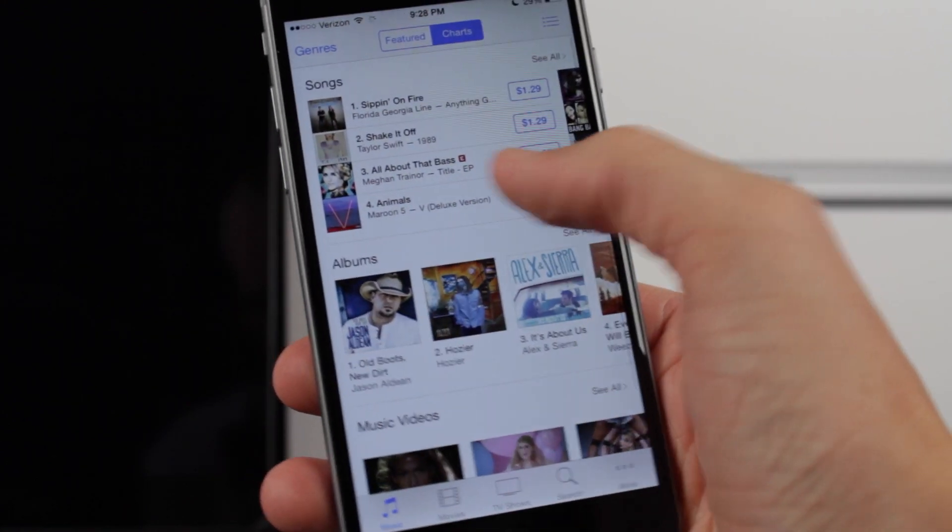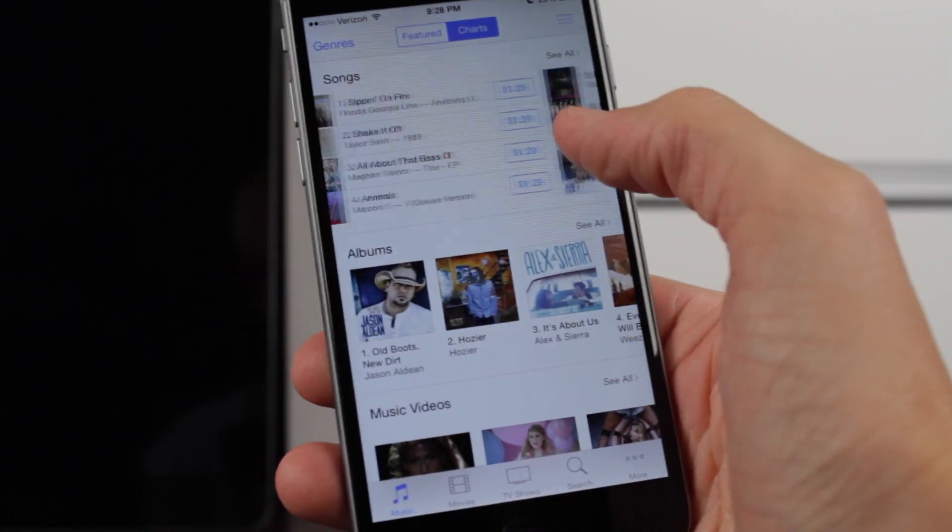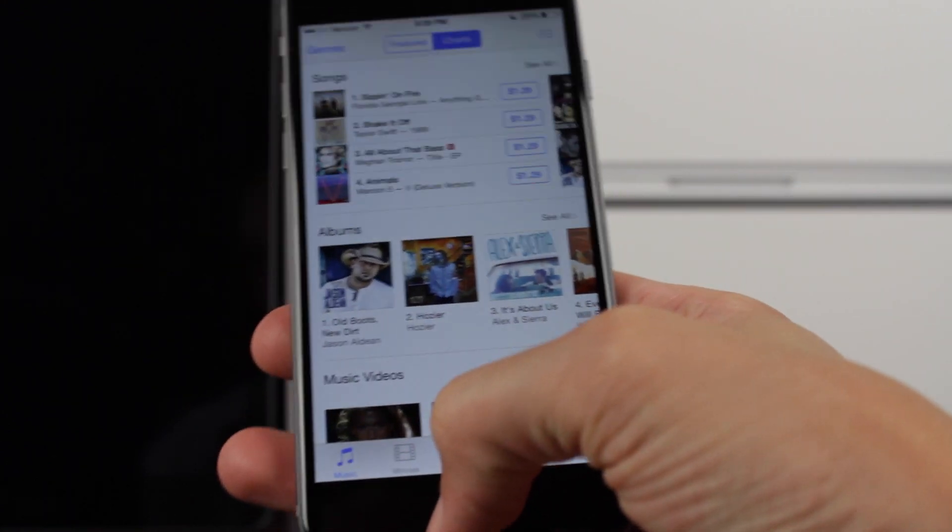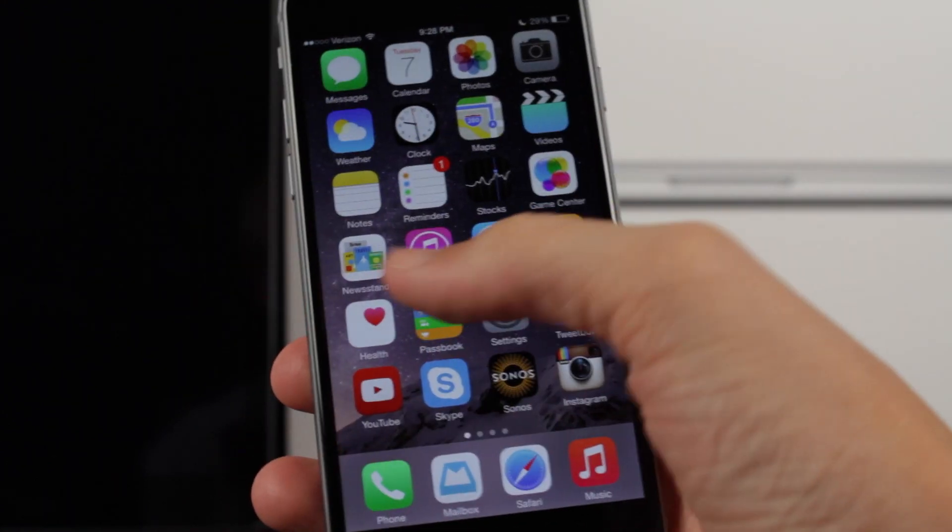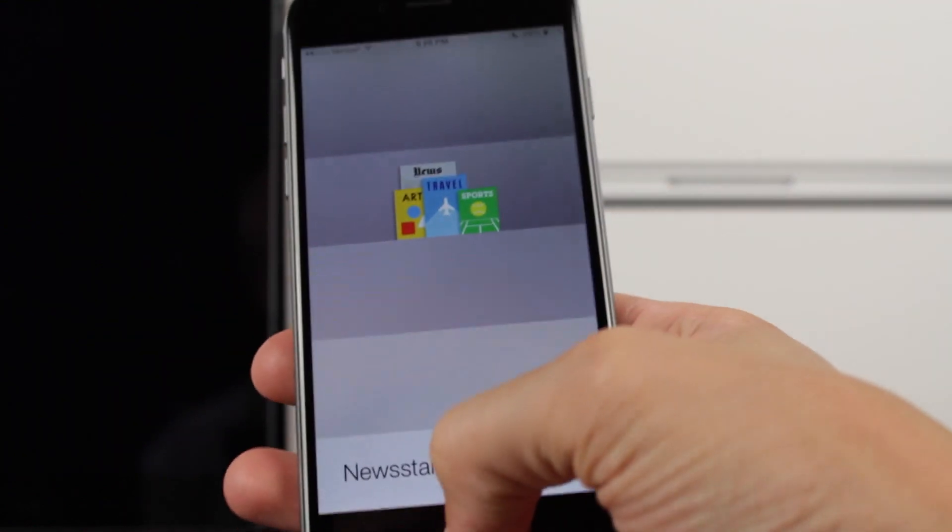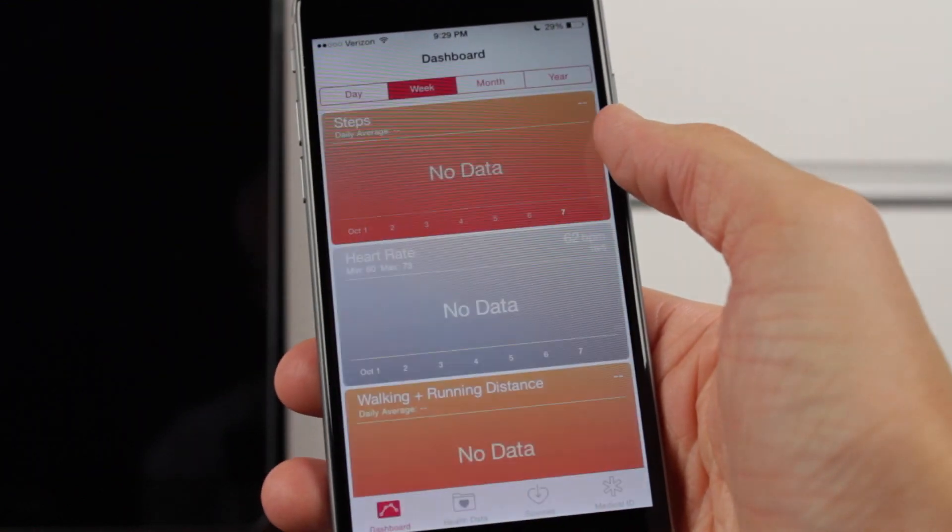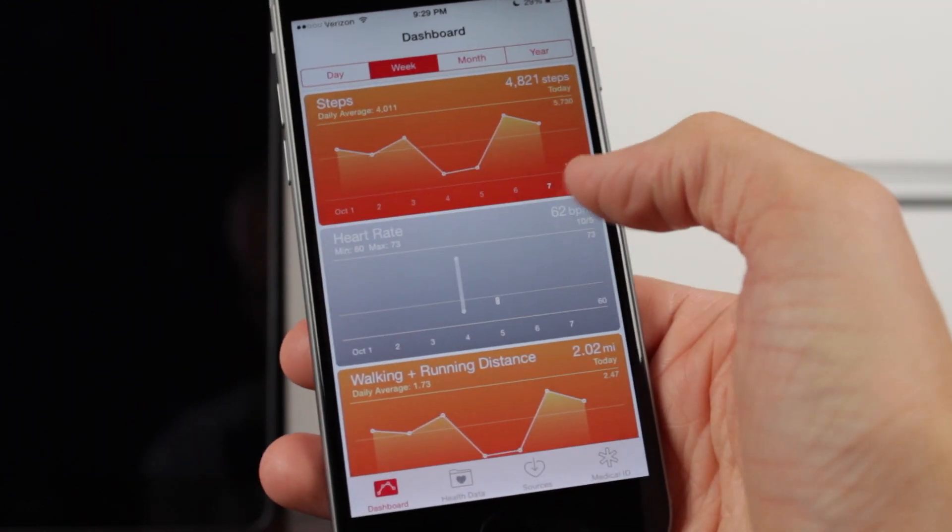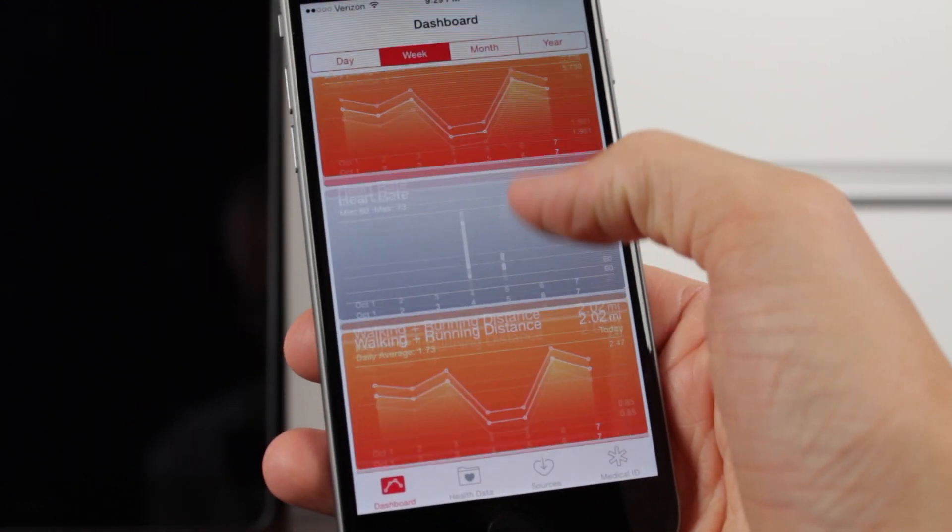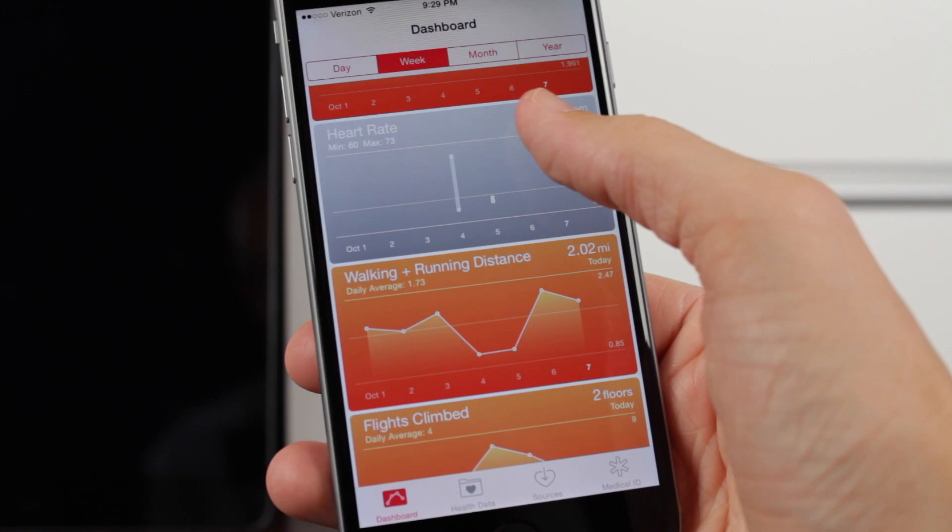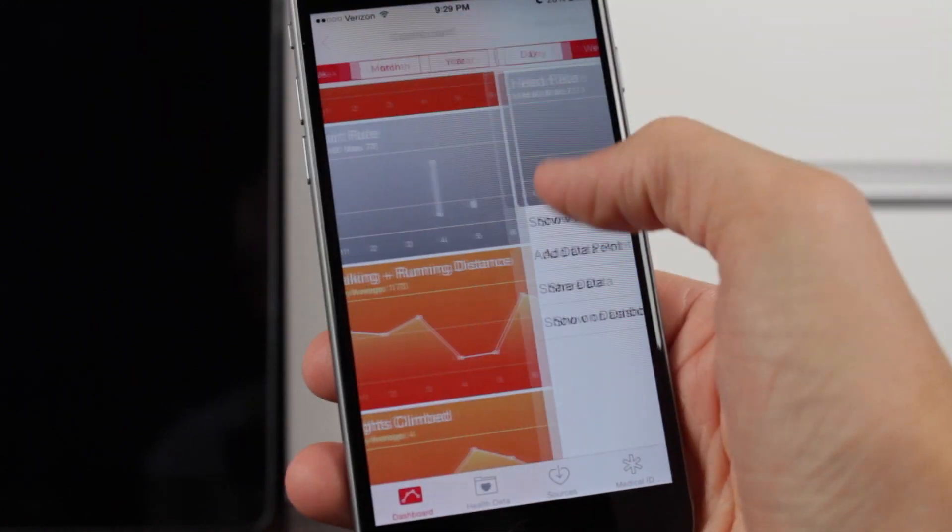It feels just like iOS 8.1 Beta 1 did, which did bring some performance improvements. Everything did seem a little bit snappier coming from 8.0.2 to 8.1 Beta 1.